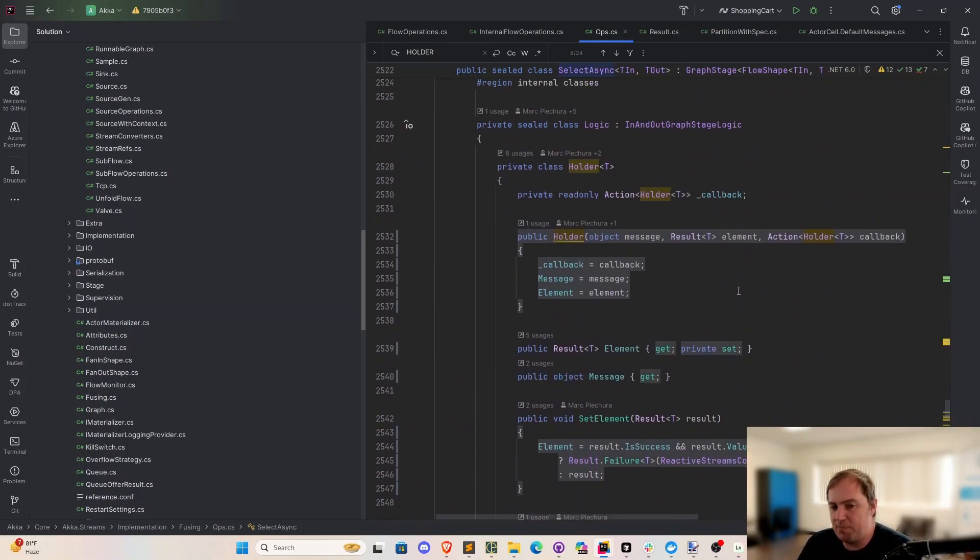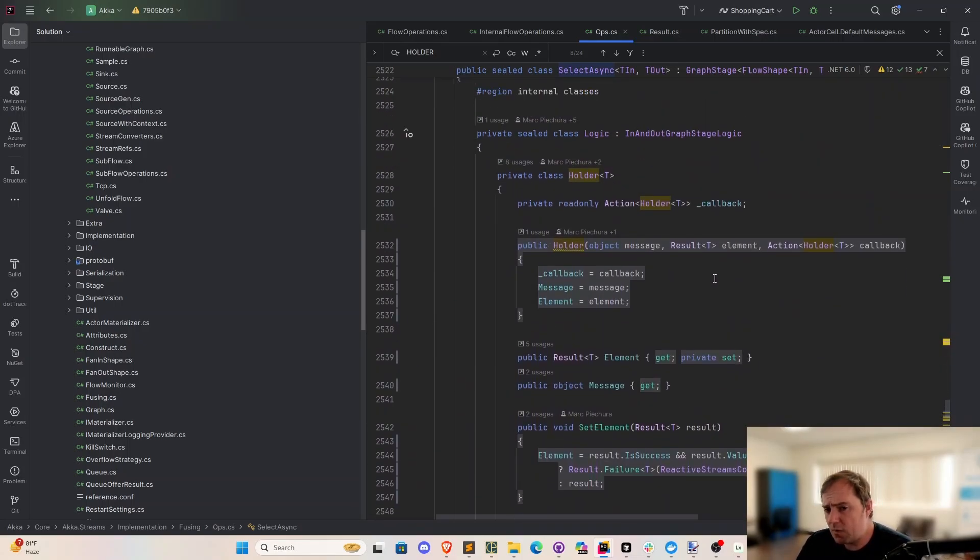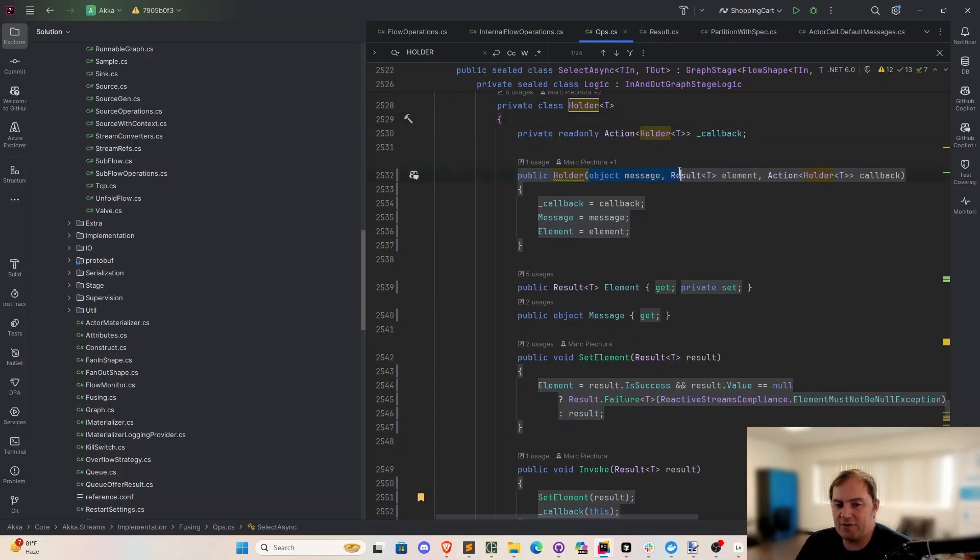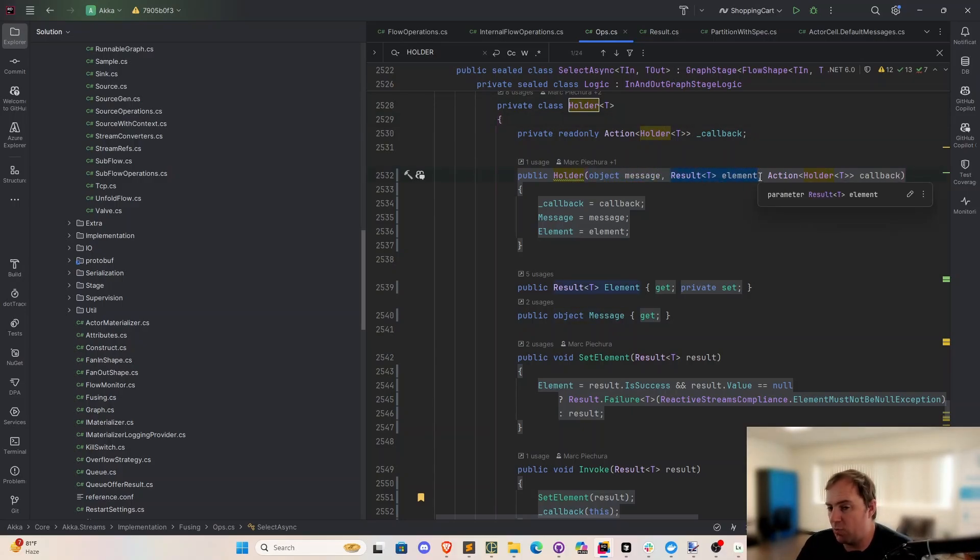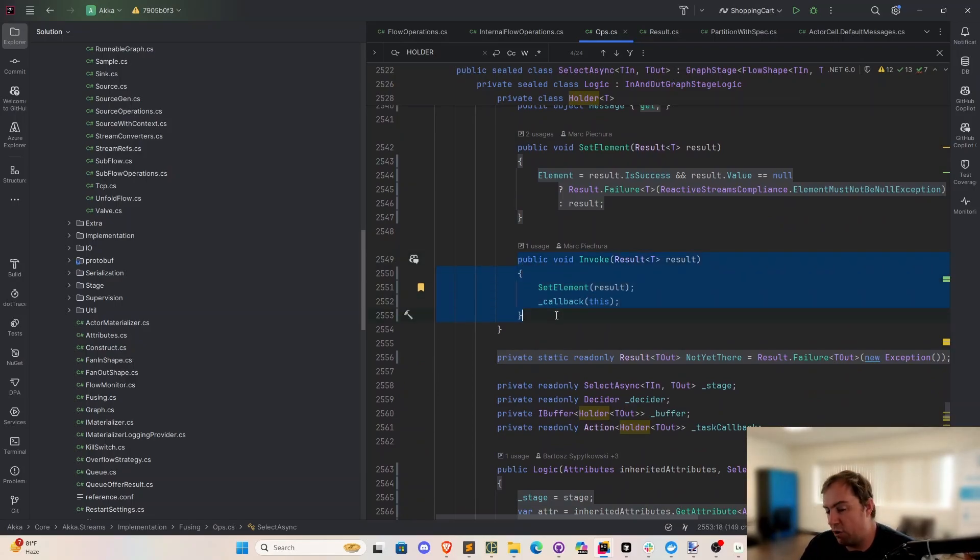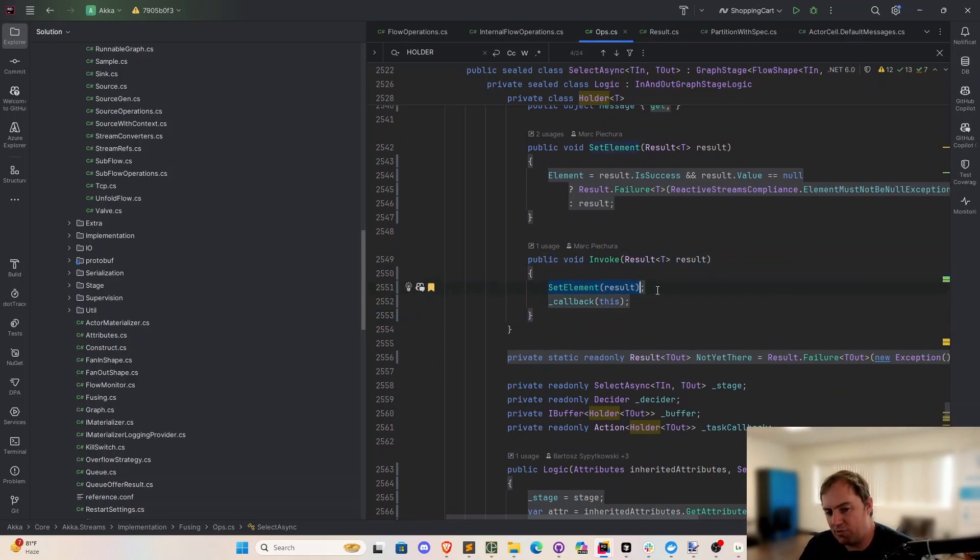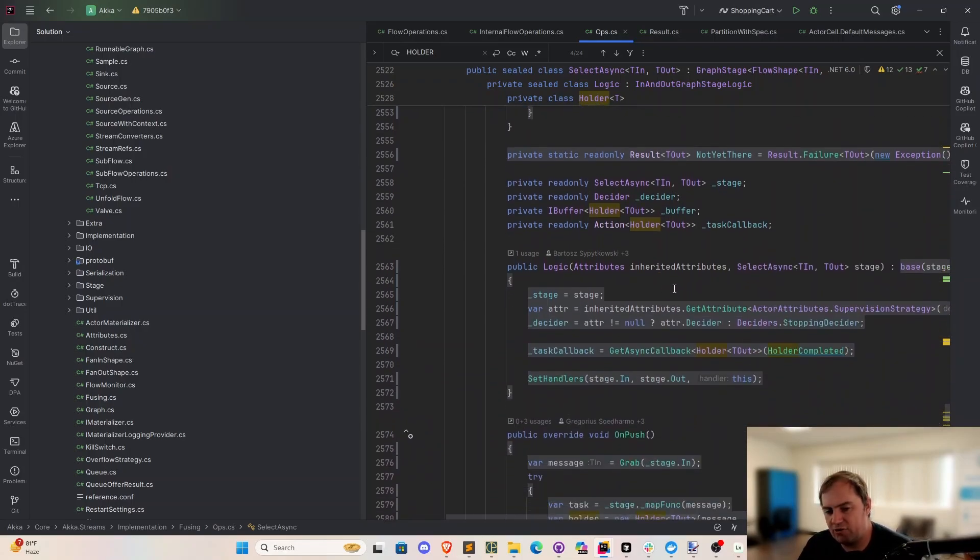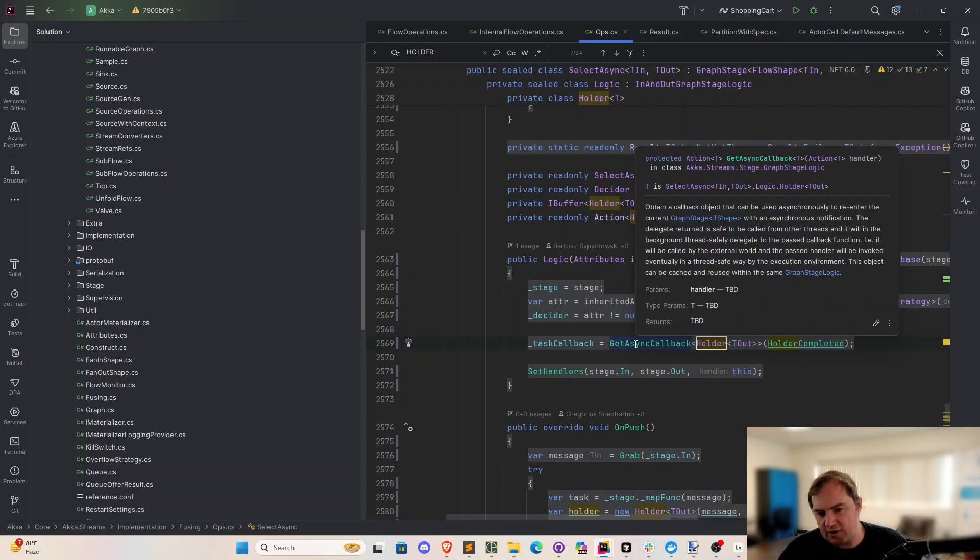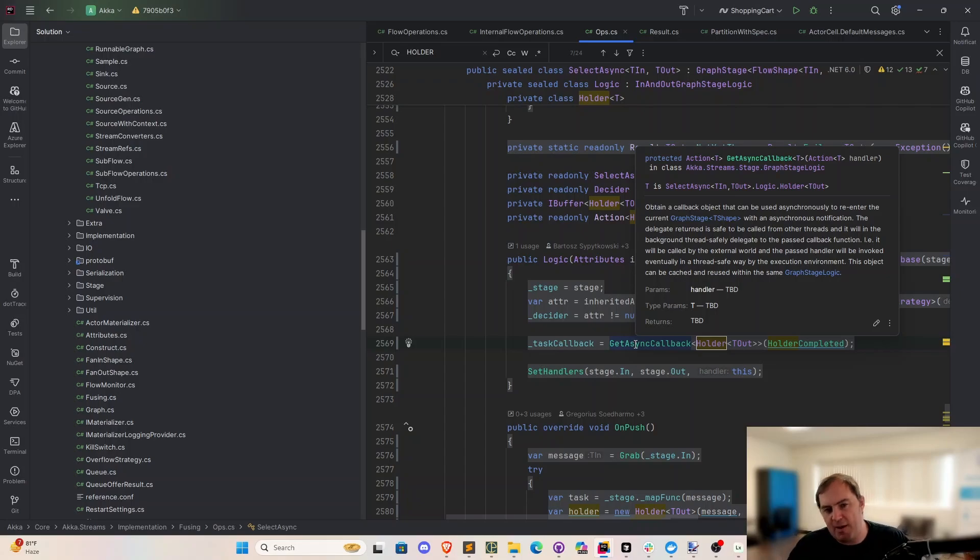And the source of this bug, we believe we were eventually able to trace it down to this holder class right here. The purpose of this holder class, it retains the message, it contains the future result that's going to be delivered once this task completes, and also retains a callback function right here. What's going to end up happening is this callback function will get invoked when the task completes. We will set the elements, and then we will call this callback right here, which is going to touch this little piece of code, holder completed. This get async callback function, this is an Akka streams piece of functionality, and it relates to how actors process messages in Akka.net.